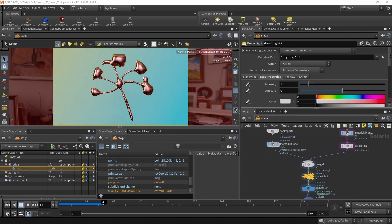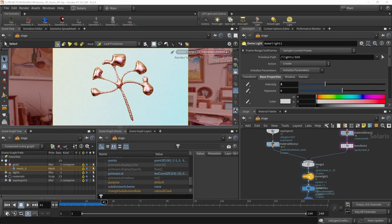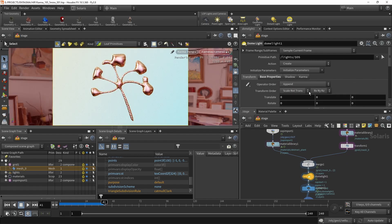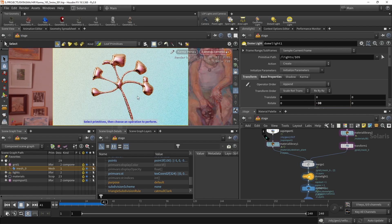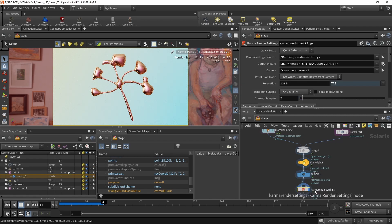As final tweaks, back in the stage context I'll increase the dome light intensity to 3 and under the transform node rotate it by minus 30 degrees — found through trial and error — which gives a nice reflection and bright overall lighting that desaturates the backdrop nicely.